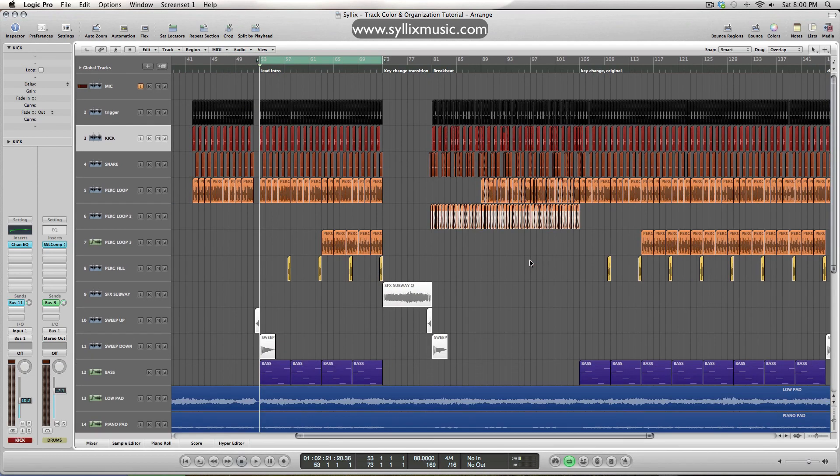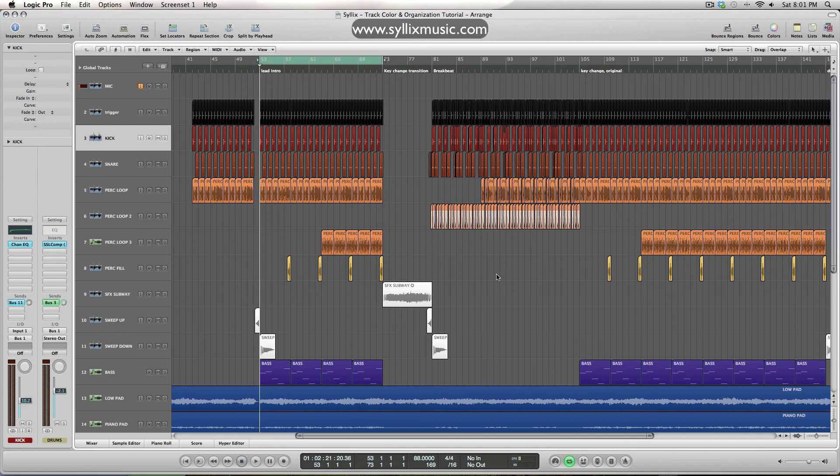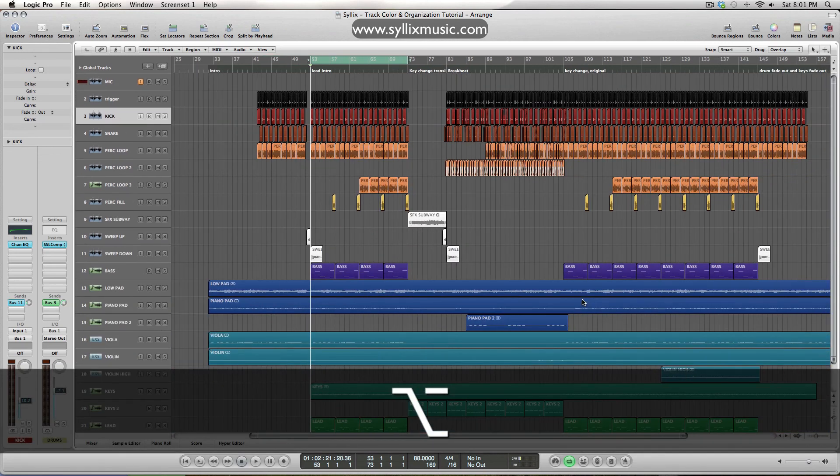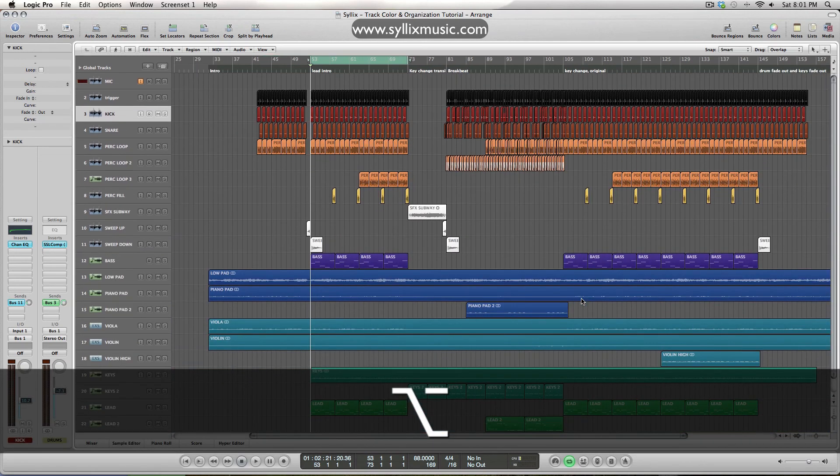So yeah, I urge you guys to stay organized and if you haven't been using track colors or anything like that, just to show you how it can speed up your workflow. I think it just comes down to that saying, work smarter, don't work harder. So yeah, that's it for now, guys. Thanks for watching and we'll see you next time. Bye.